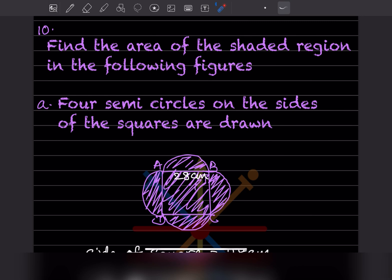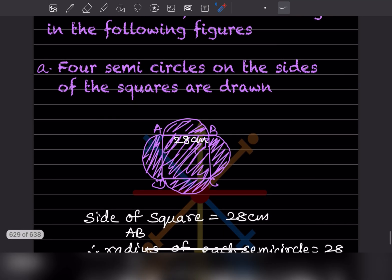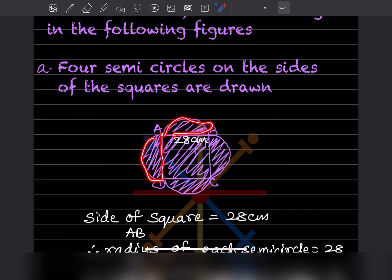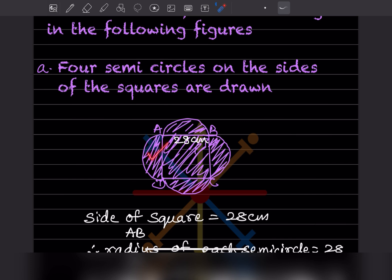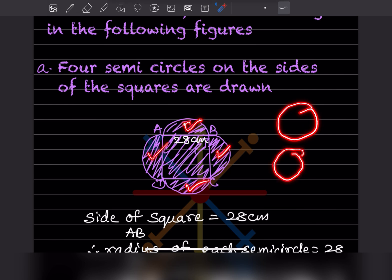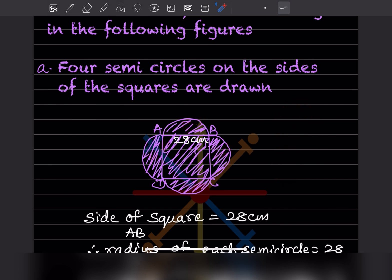Find the area of the shaded region. The figure has four semicircles. When you join opposite semicircles, each pair forms one full circle, giving two circles total. This is a square with side AB = 28 centimeter.